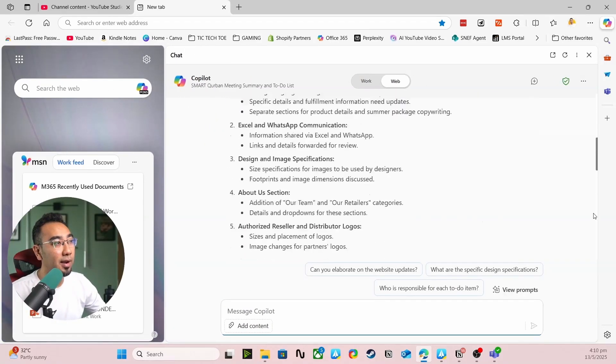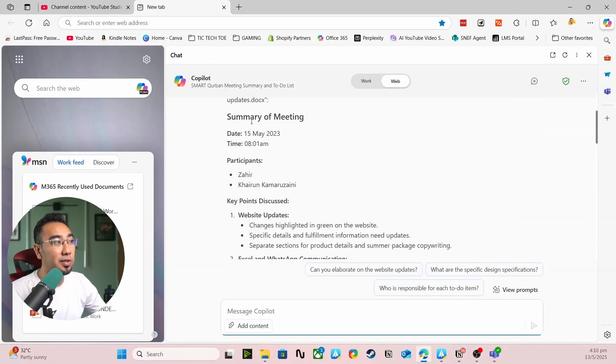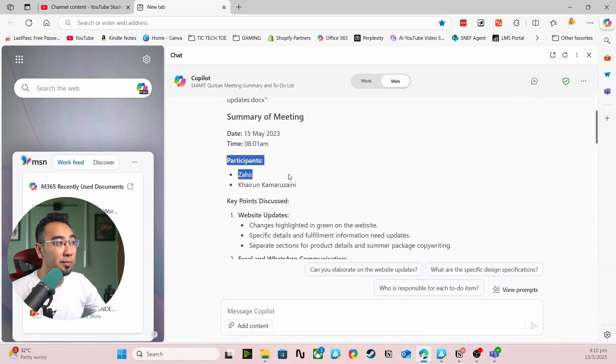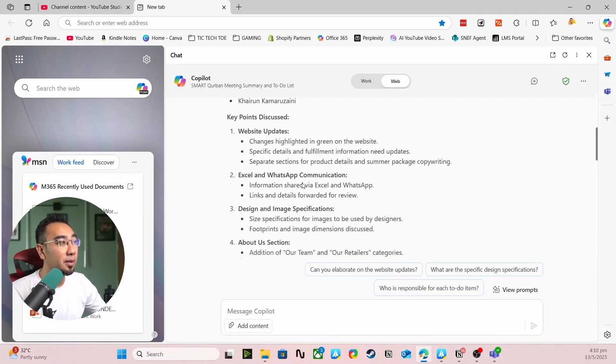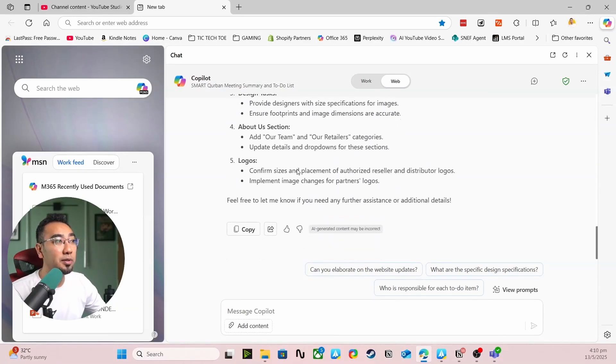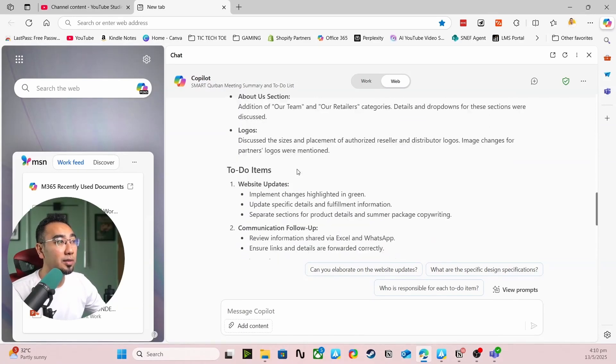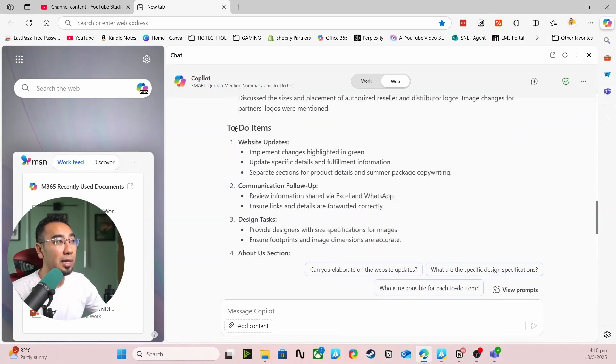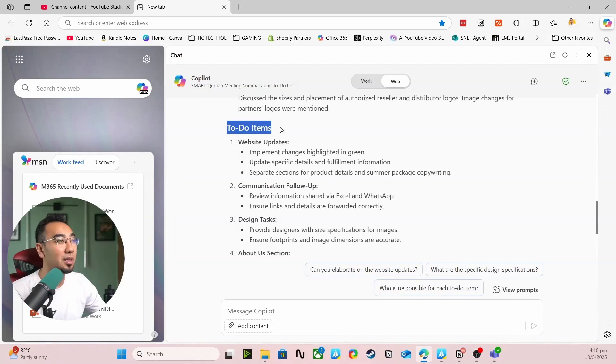And check that out. You got a summary of meeting, you got a date, you got a time, who were present during the meeting, and all of the key points that were discussed, as well as a list of to-do items. How wonderful is that!